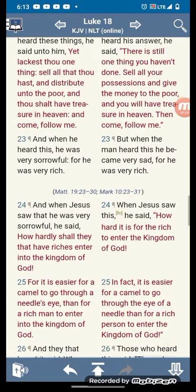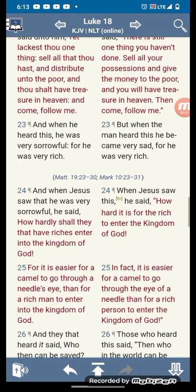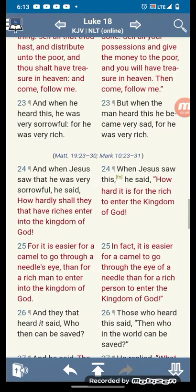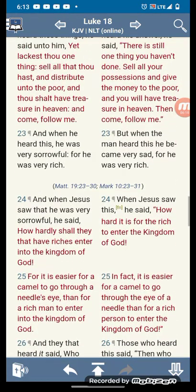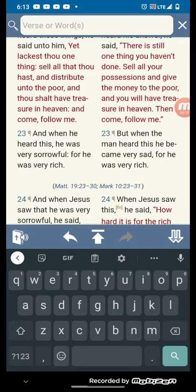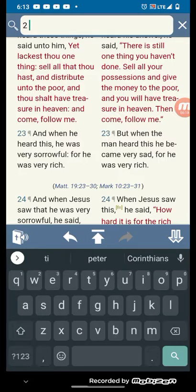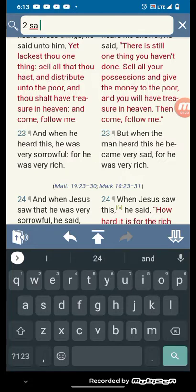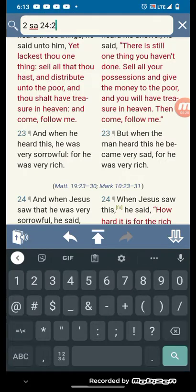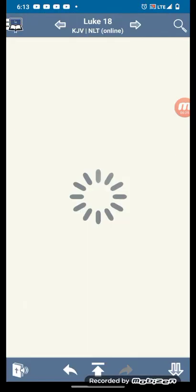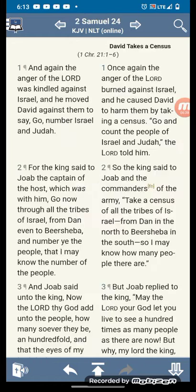And when he heard this, he was very sorrowful, for he was very rich. So that's why you have to make a sacrifice, a great sacrifice.